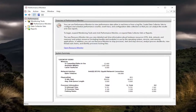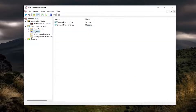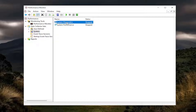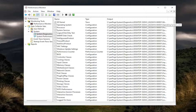On the left side, you want to expand Data Collection Sets and then select System. Where it says System Diagnostics, go ahead and click on it, and then select the little play icon to start the data collection set. You should then have a bunch of different information sources that come out, and you can see the different output locations for those files.